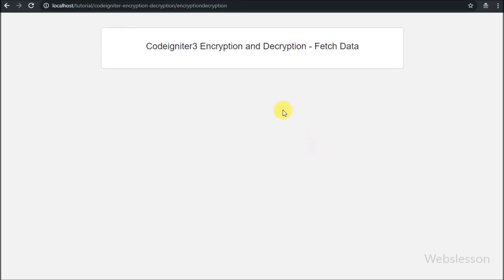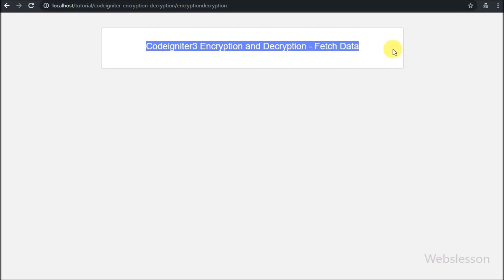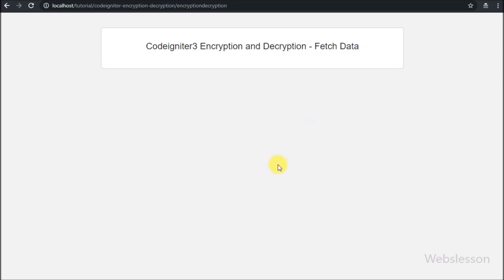Hello friends, this is the next page of CodeIgniter 3 data encryption and decryption tutorial. In this part we will display how we can fetch encrypted data from a MySQL table and display it in normal string form on a web page by using the CodeIgniter Encrypt library.